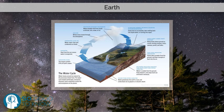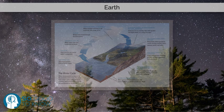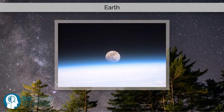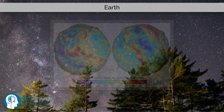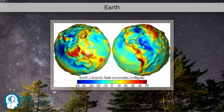In the history of life on Earth, biodiversity has gone through long periods of expansion, occasionally punctuated by mass extinctions. Over 99% of all species that ever lived on Earth are extinct. Almost 8 billion humans live on Earth and depend on its biosphere and natural resources for their survival.